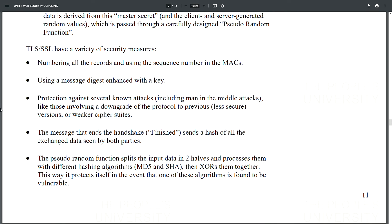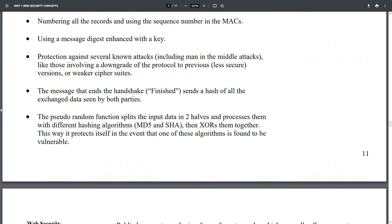TLS/SSL employ several security measures: numbering all records and using the sequence number in the MAC, using a message digest enhanced with a key, and protecting against known attacks including man-in-the-middle attacks involving protocol downgrade to less secure versions or weaker cipher suites. The finished handshake message sends a hash of all exchanged data; the pseudo-random function splits input data and processes it with both MD5 and SHA, protecting against the event that one algorithm is found vulnerable.